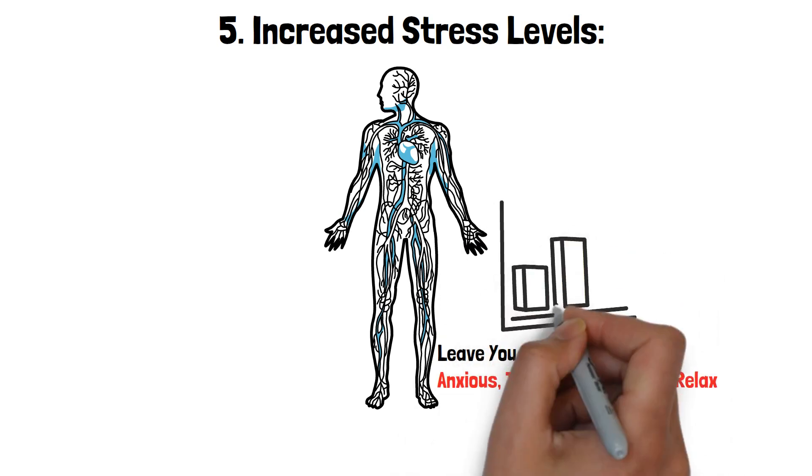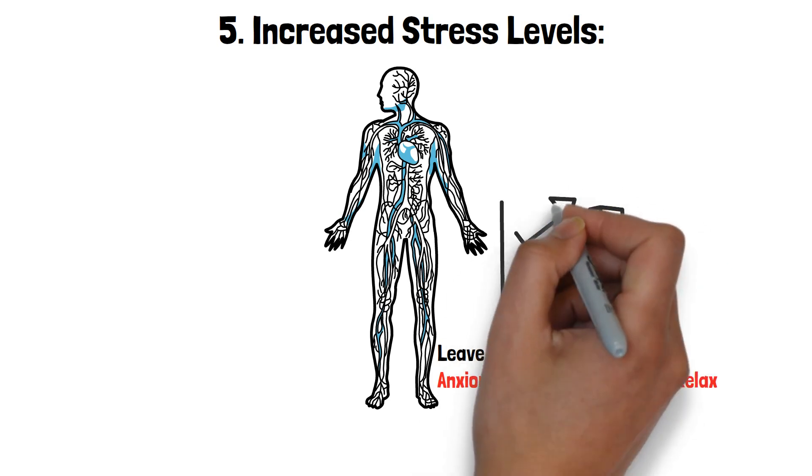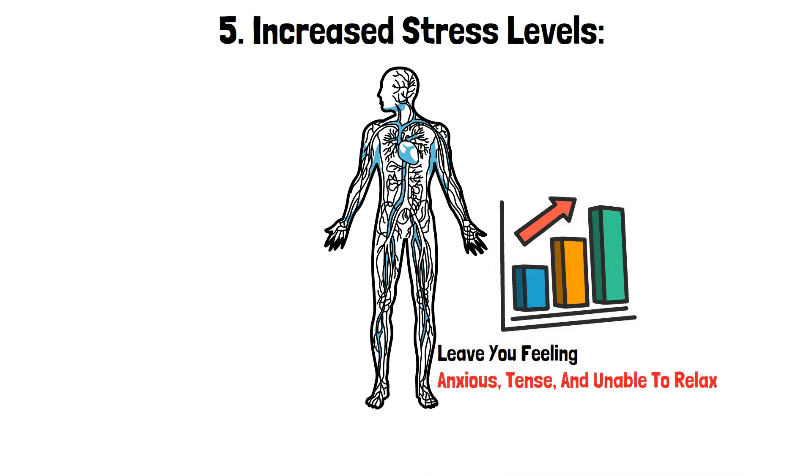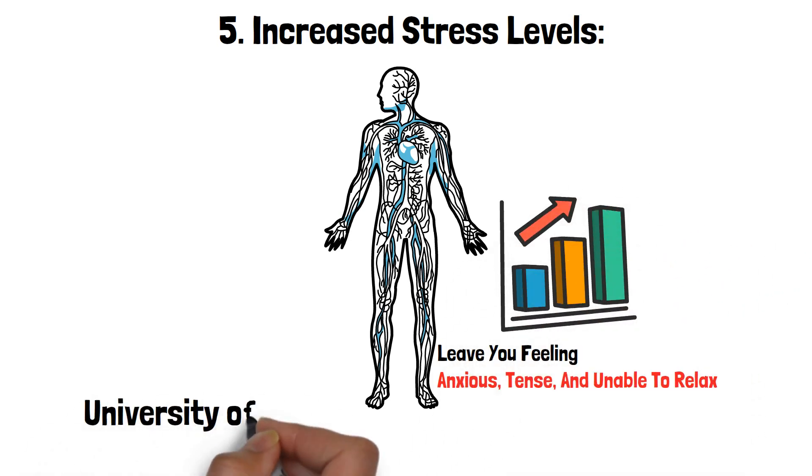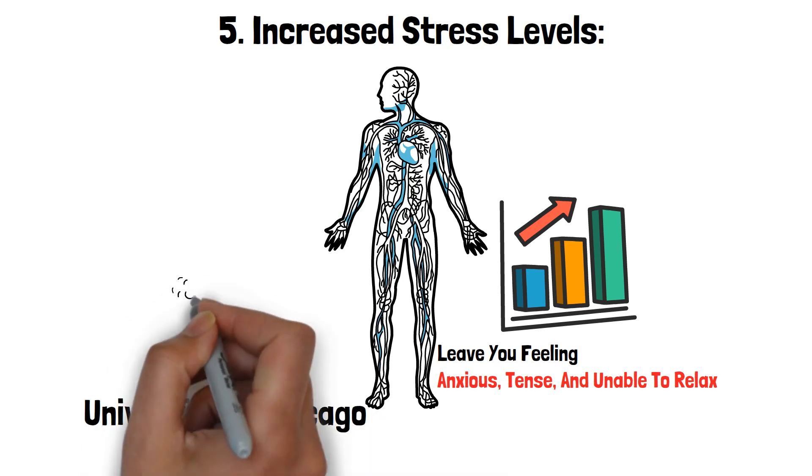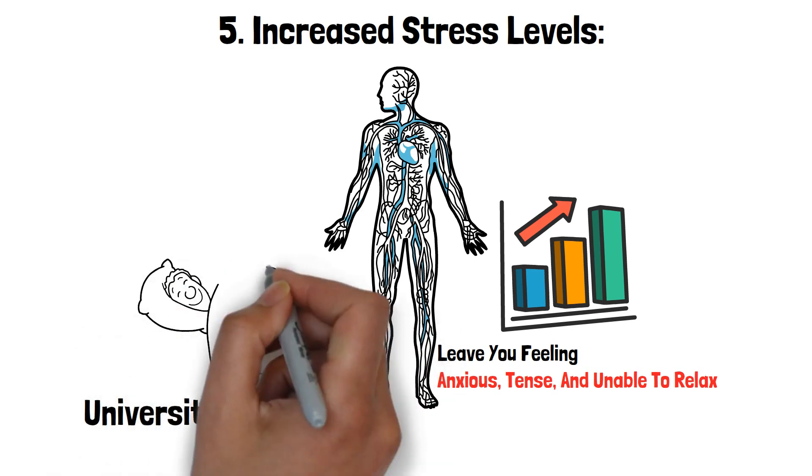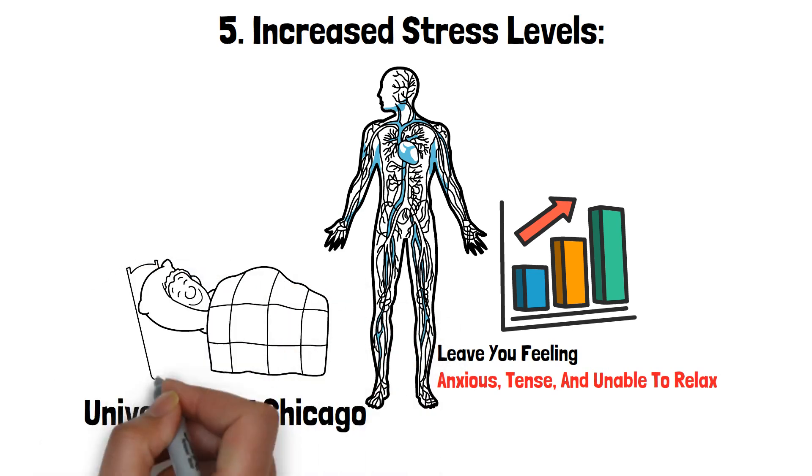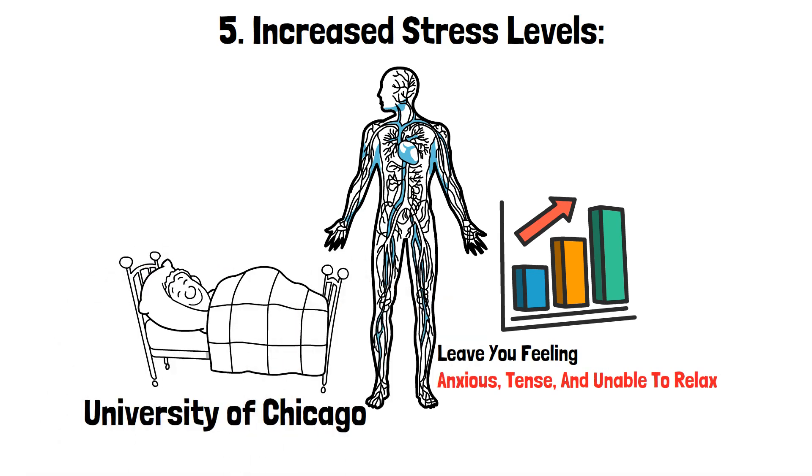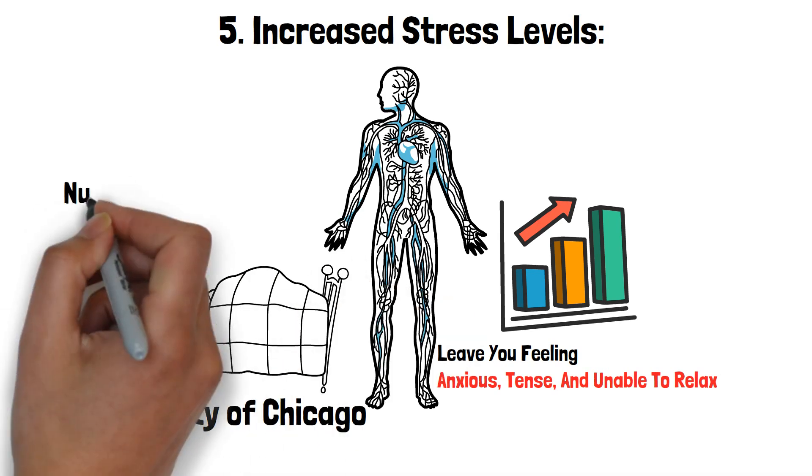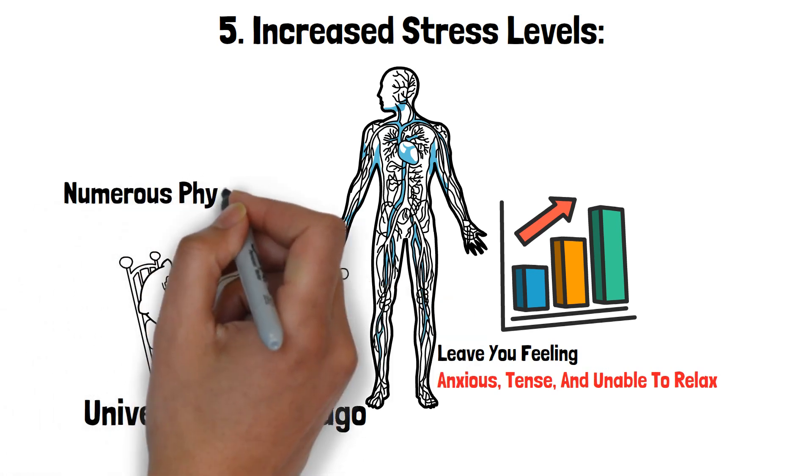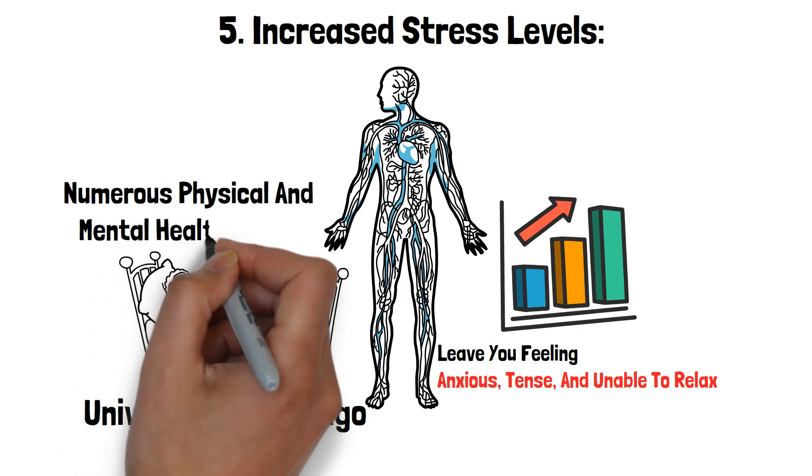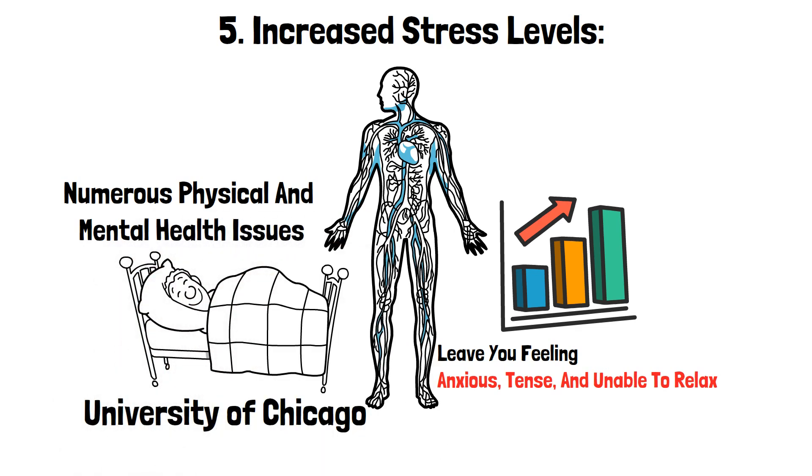Research has shown that chronic sleep deprivation leads to persistently high cortisol levels. A study conducted by the University of Chicago found that participants who slept only four hours a night for a week had cortisol levels nearly double those of well-rested individuals. This increase in cortisol can lead to numerous physical and mental health issues.